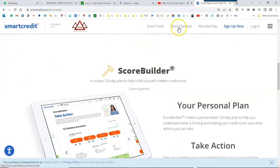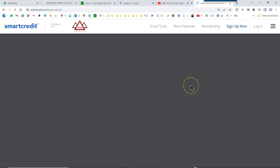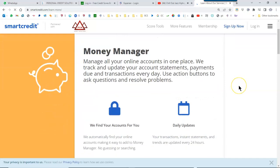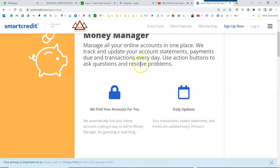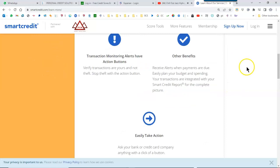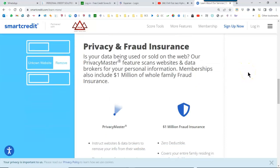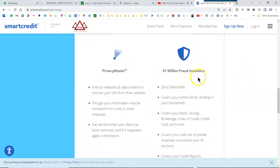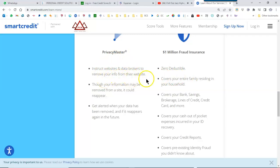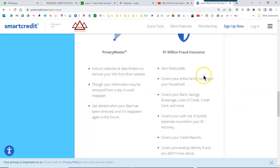That's pretty much it on the score tools. There are some more features, I'll just go over these briefly. They have Money Manager which is going to help you manage your online accounts in one place, so there's different things you can use. You have fraud insurance, privacy, and fraud insurance that you can actually get up to a million dollars in fraud insurance, and that's with zero deductible. Privacy Master instructs websites and data brokers to remove your information from their website and so on.